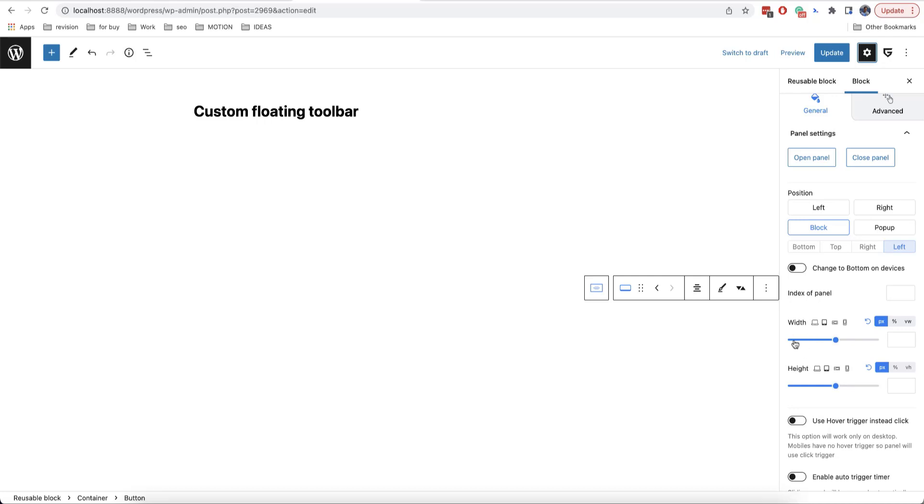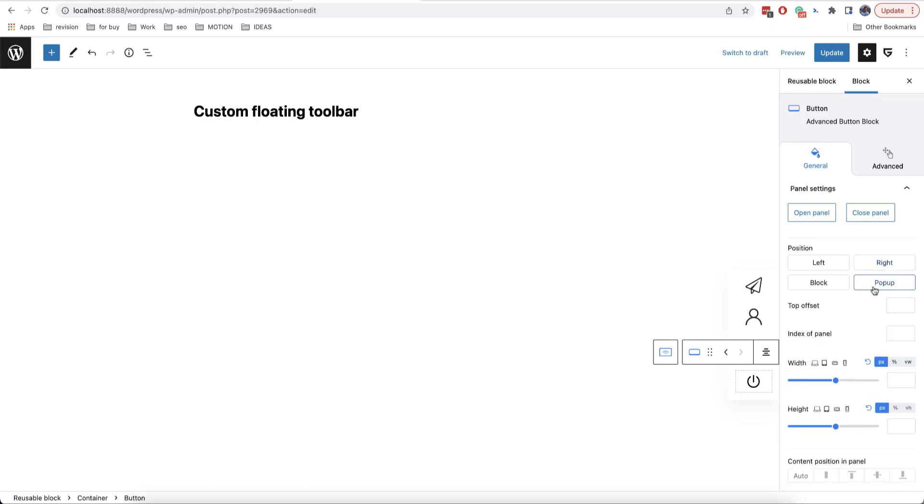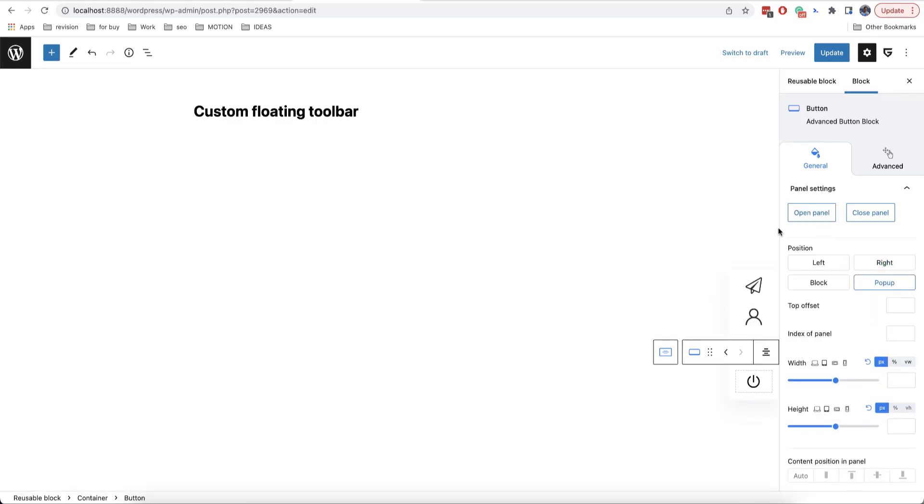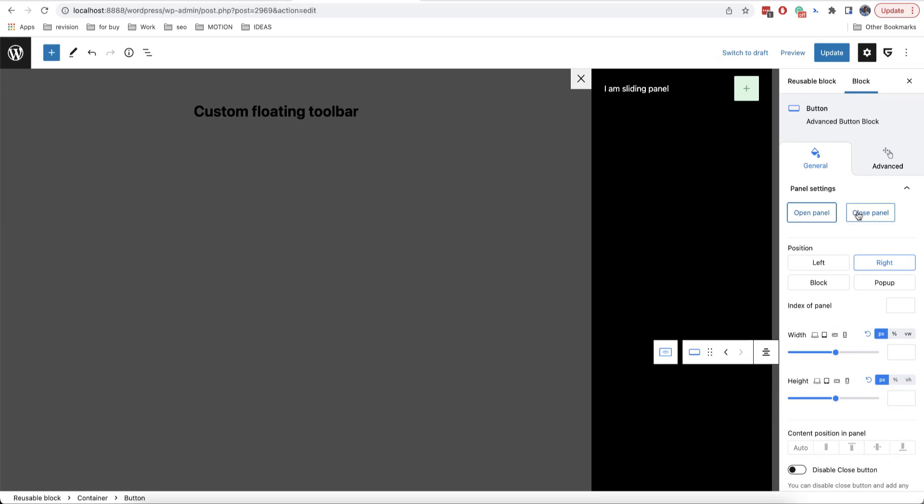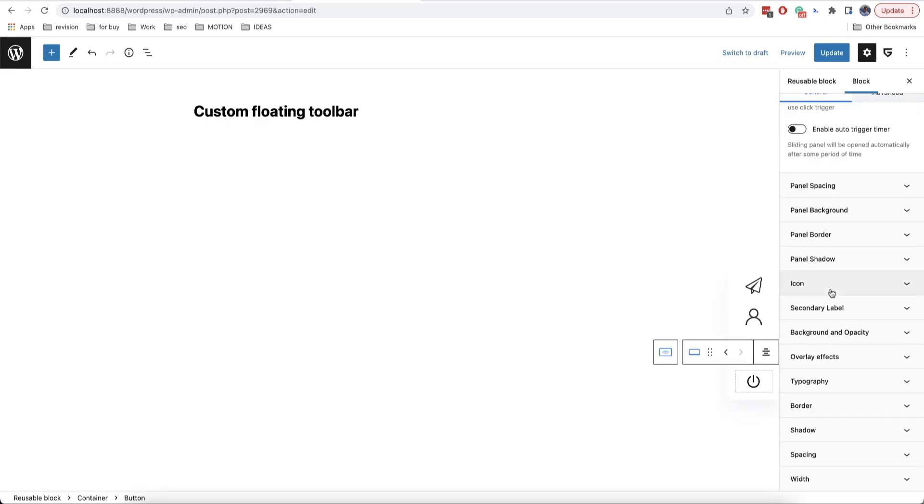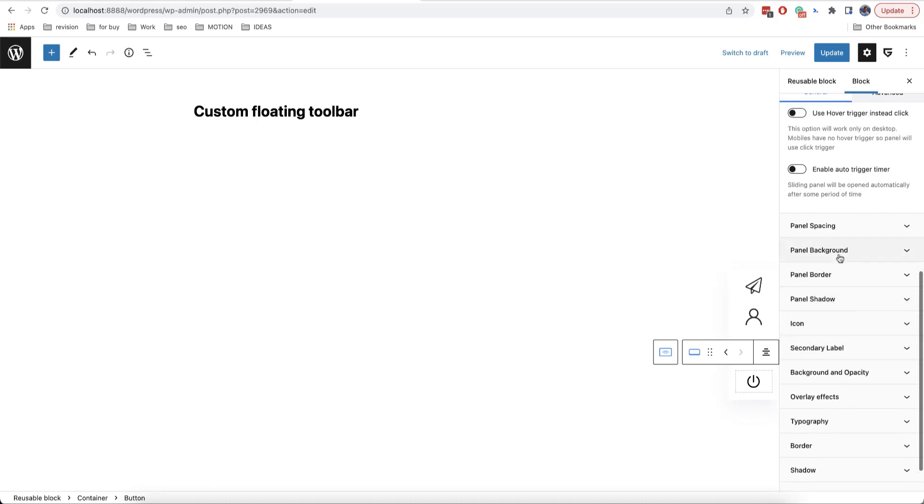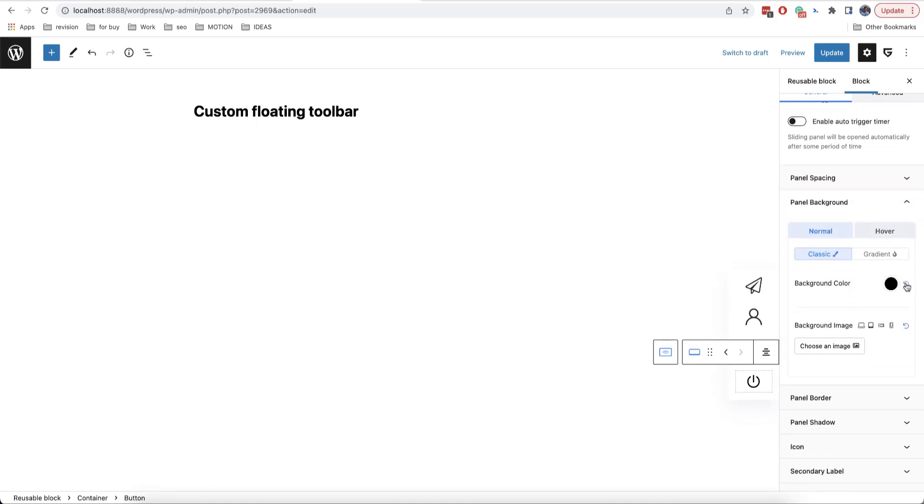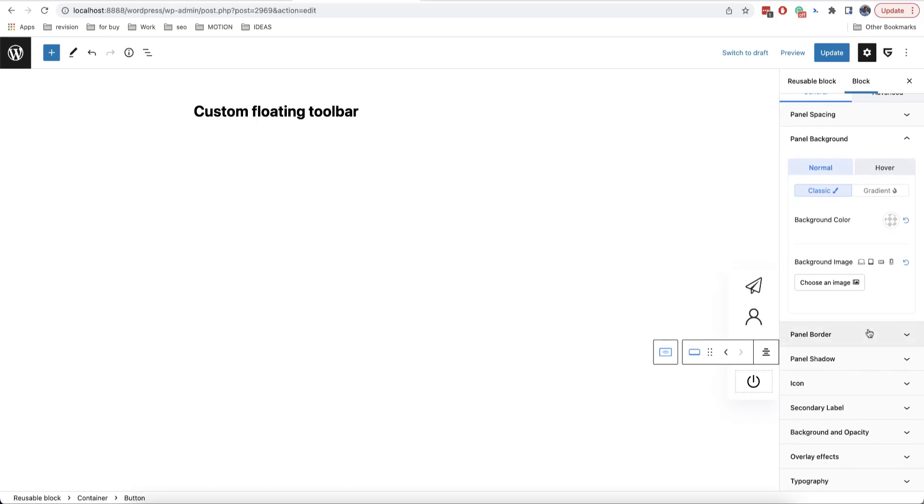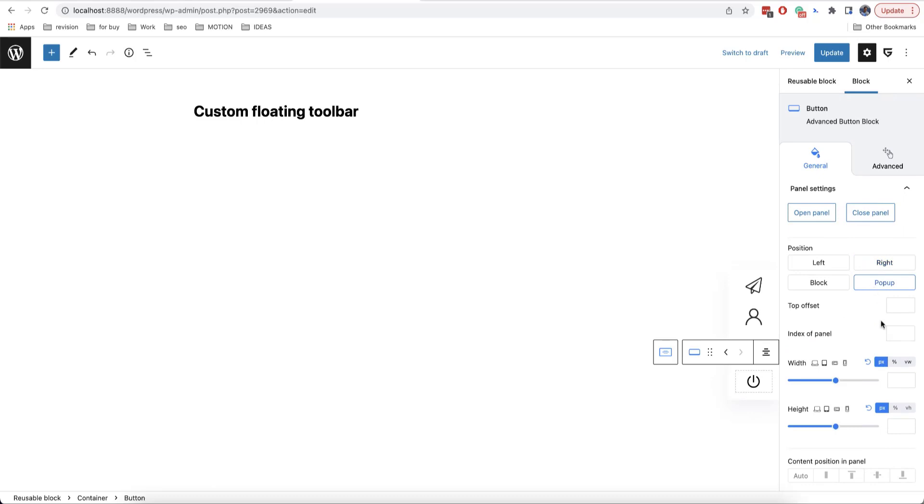And also, they are available width and height both in absolute and relative values. Apart from using a block position, we can also use a pop-up position here. This is how it looks like. And a panel that will be appearing on the left or right side like this. Let's now see how it works in practice. We can set back the background to white color from here. Then enable pop-up. Here.